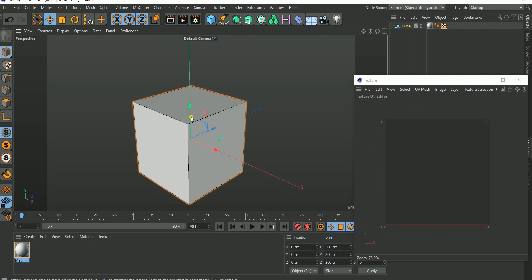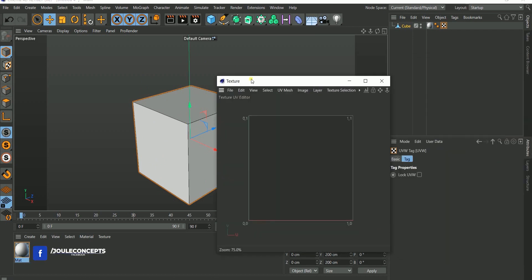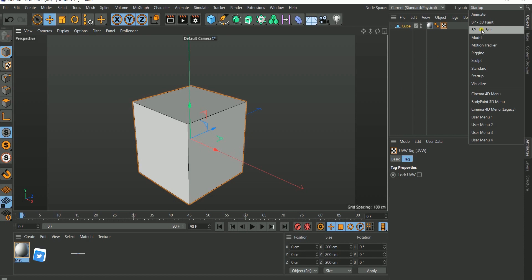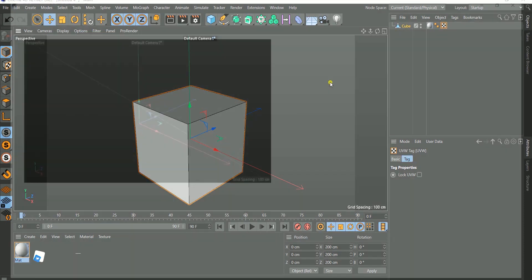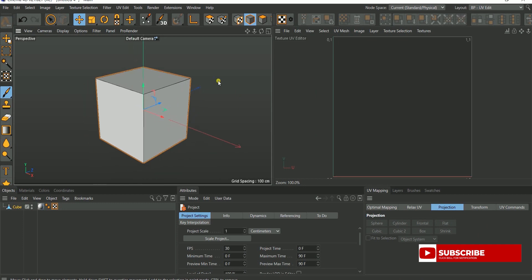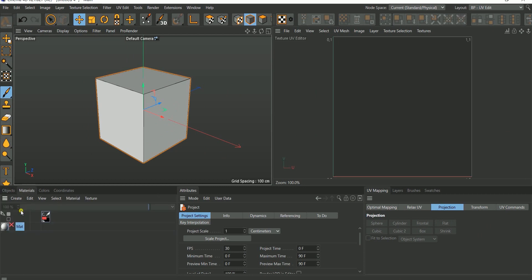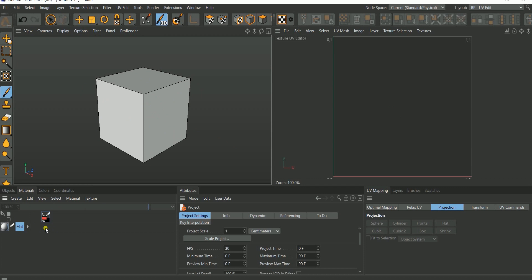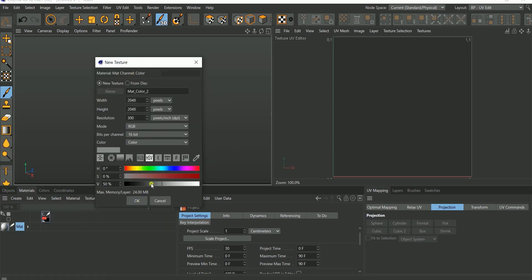If I write anything here, whatever I write is going to appear on all the faces, because all these faces were cut and placed on top of one another. Let me illustrate that by changing my layout from startup to UV edit. This is where we're going to be working for UV unwrapping. The first thing to do when you come to UV edit is to go down to your object tag, then the material section. We've already added the material, but right now we cannot paint because we don't have any channel loaded.